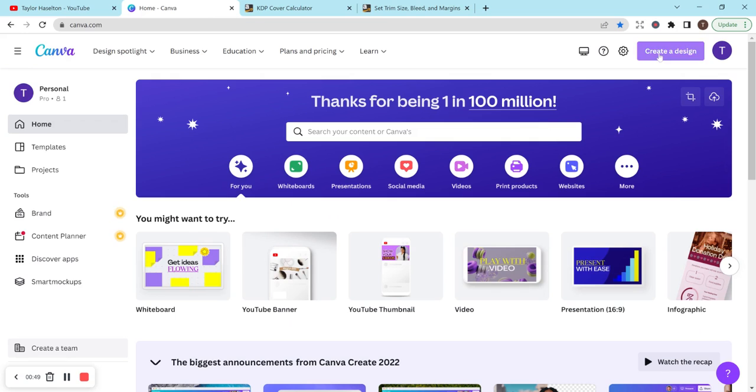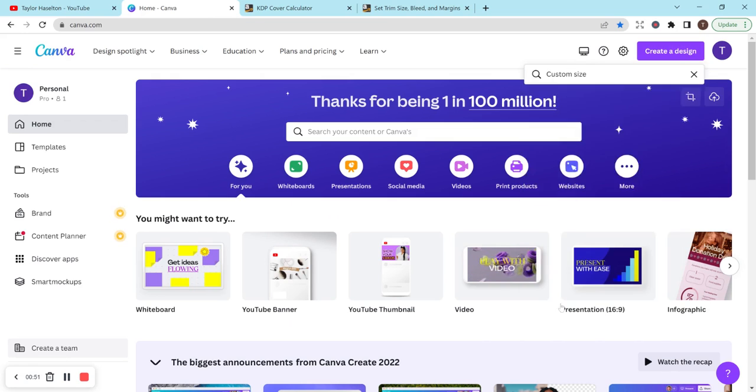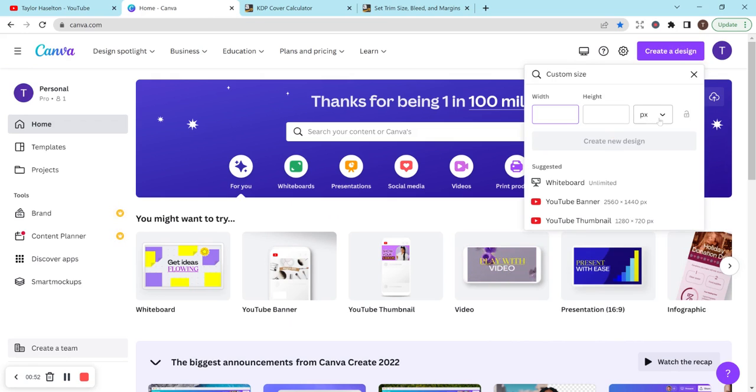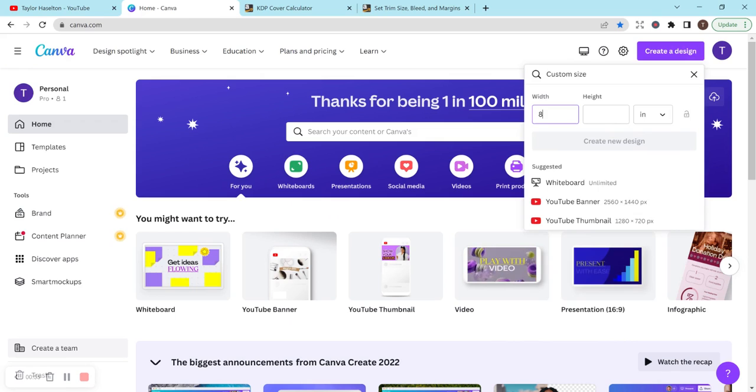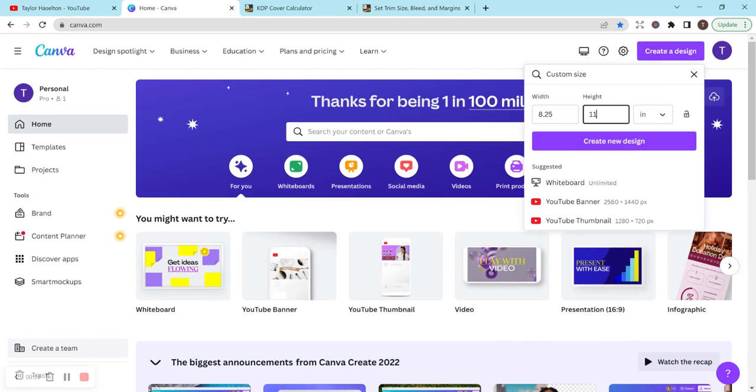I'm going to head over to Canva, create a design, custom size, and change this to inches. I'm going to do 8.25 by 11. Now this is the option without bleed.